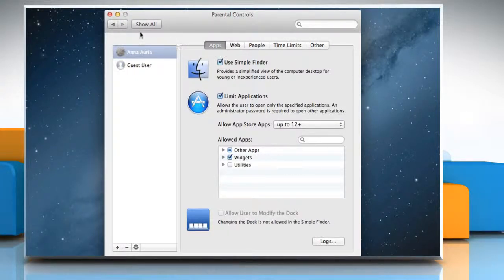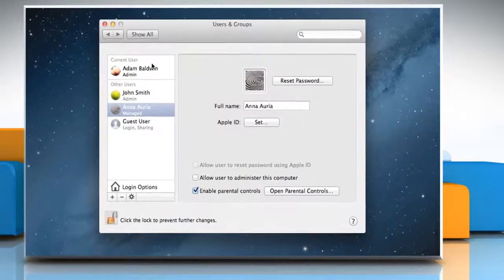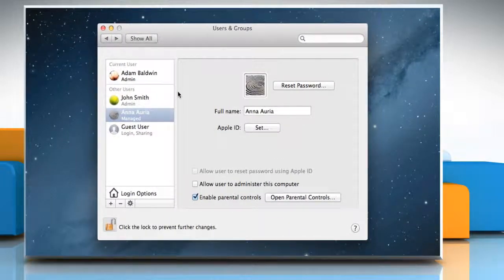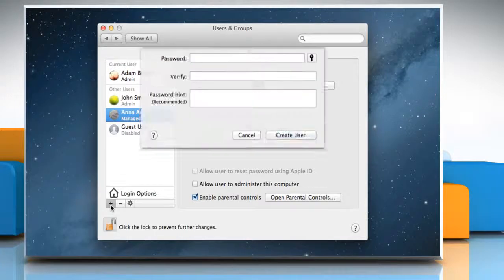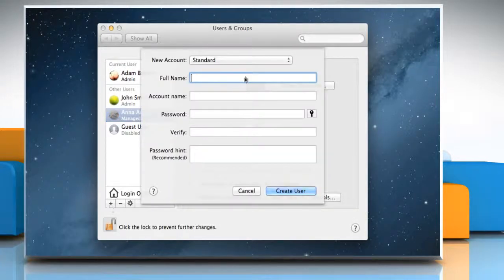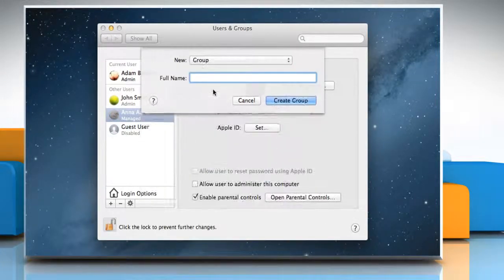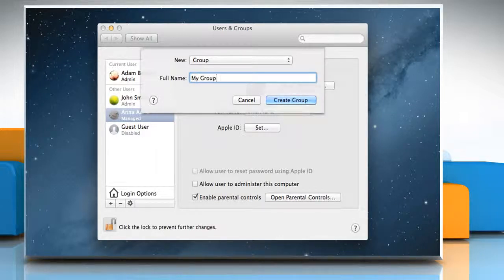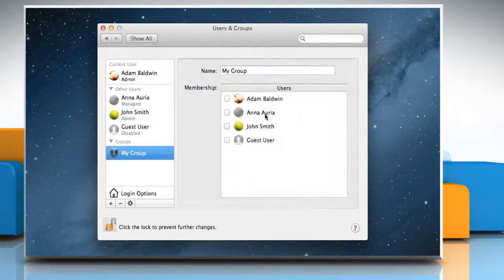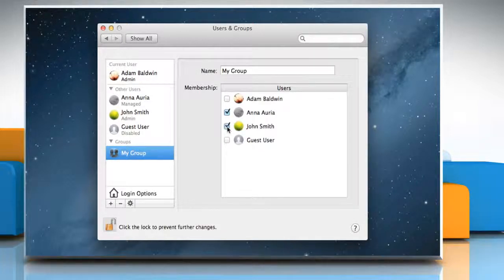To create a group, click the Back button to go back to Users & Groups Preferences window and then click the Add Plus button below the list of users. Choose Group from the New Account pop-up menu. Give the group a name and then click Create Group. Check the boxes next to the users you want to add to the new group.